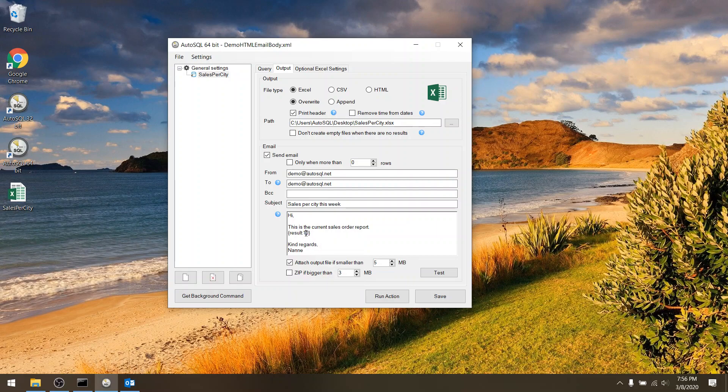And here it says 10 which means that it's limited to 10 records as a maximum. This is just to prevent you from having thousands of lines in your email. But you can also increase it to 20 or 100 or anything you like.